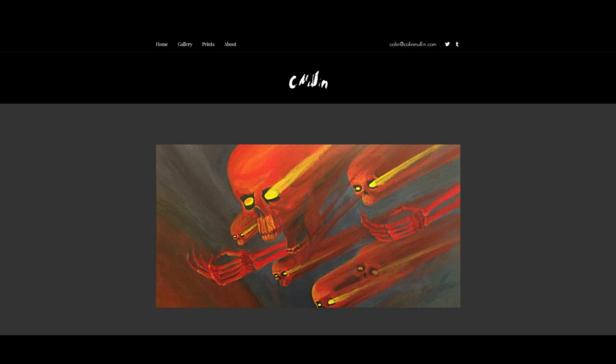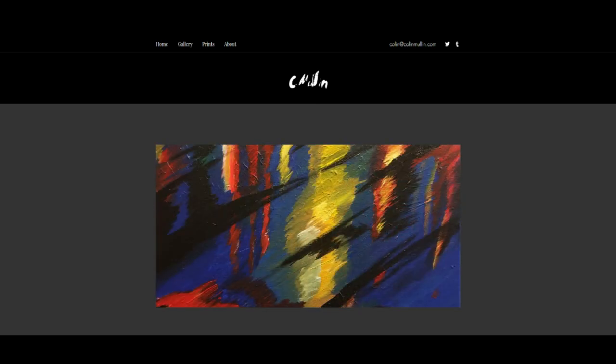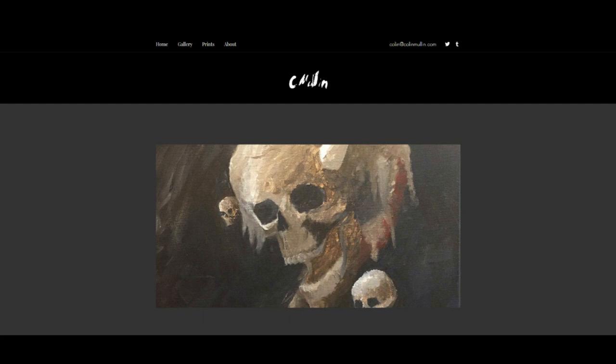You can also subscribe to this YouTube channel to hear more about art and be inspired to do art, because that's the point. ColinMellon.com.